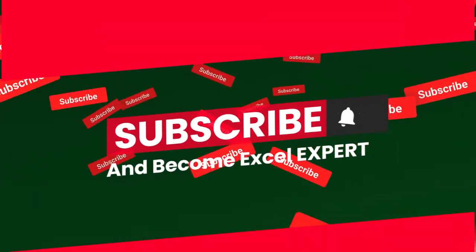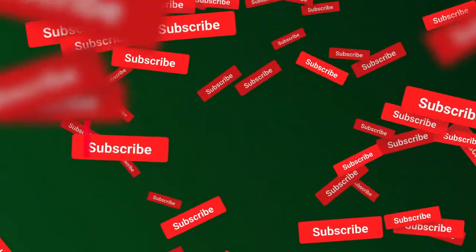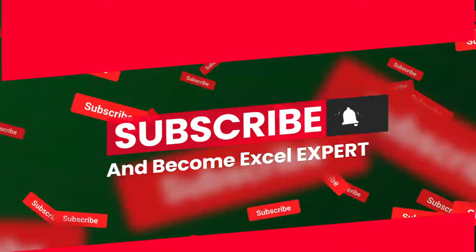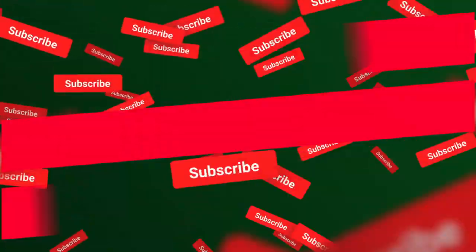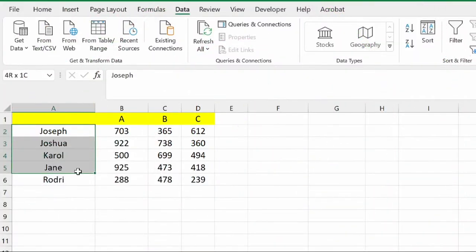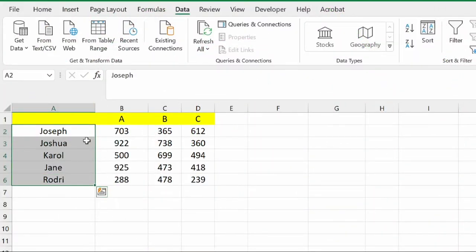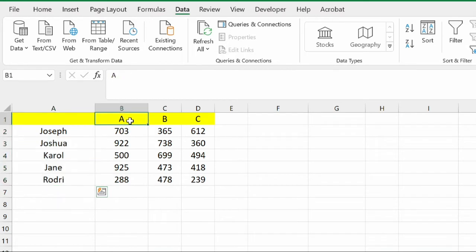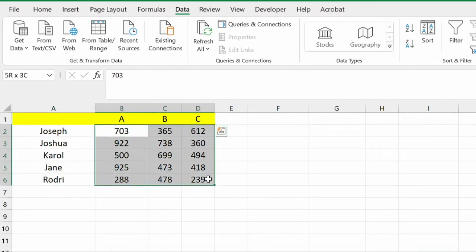If you haven't subscribed to the channel, do it — in the upcoming period we are going to cover so much about Excel's functionality, formulas, pivot tables, and Power Query. Let's get started. Here we have sample data with random names, random product codes, and sales data.